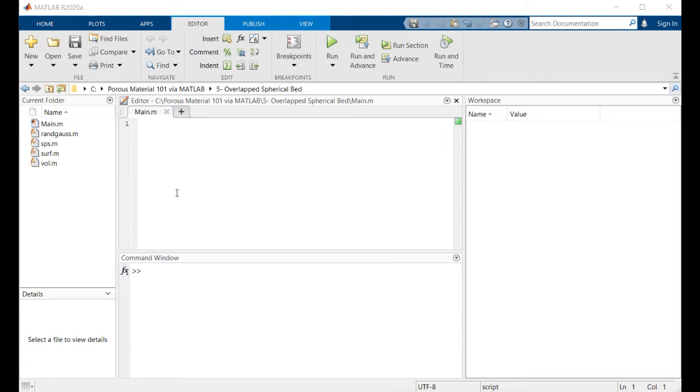Hello everyone, this is session 5 of Porous Material 101 via MATLAB and I'm Arash. Today we're going to talk about overlapped spherical beds, but before that let's do a little bit of recap about the previous session.